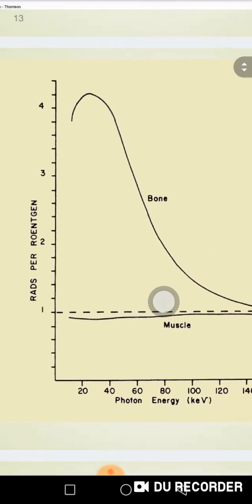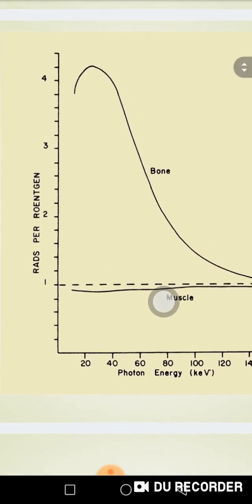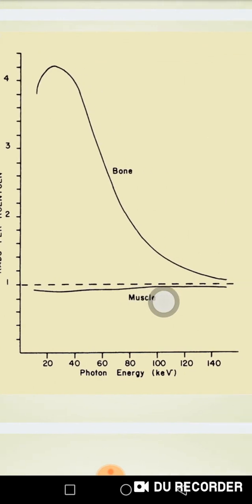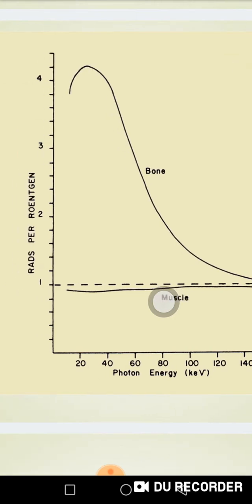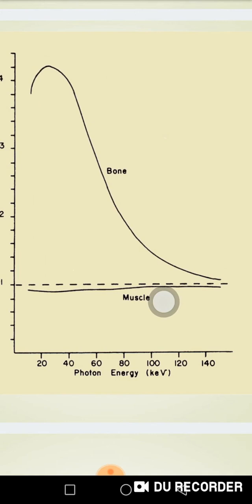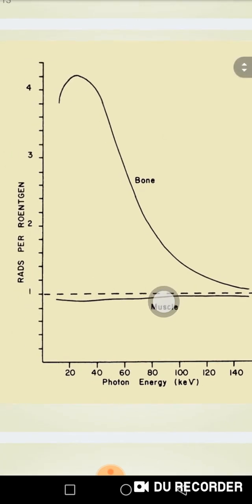This curve represents the absorption process concerning different energies plotted on the x-axis at 20, 40, 60, 80 keV — the photon energies emitted from X-rays. On the y-axis, representing absorption measured in rads per unit, we see the absorption for bone, serum, and fat. At lower energy values, bone absorption is much higher than serum and fat, but then it decreases and eventually equals that of serum and fat.